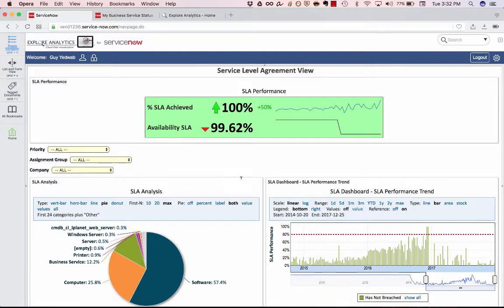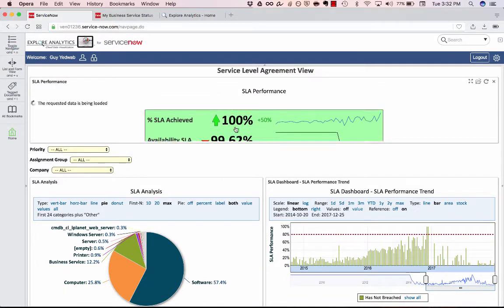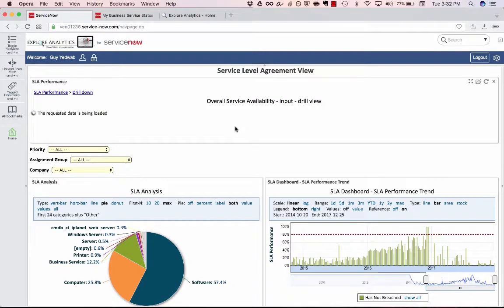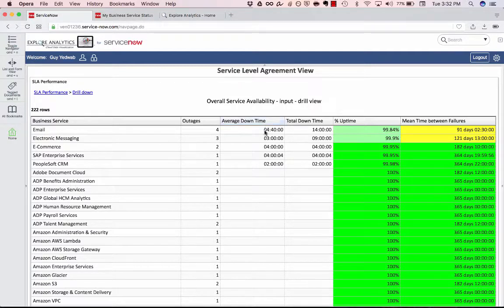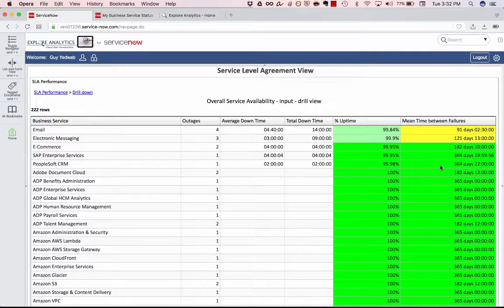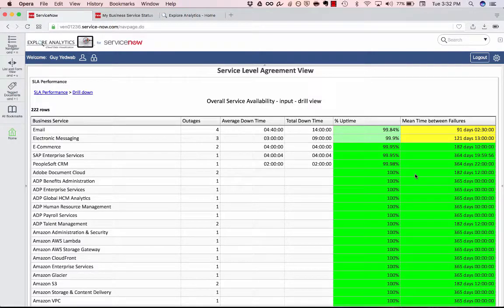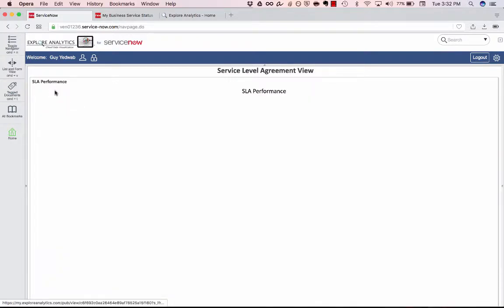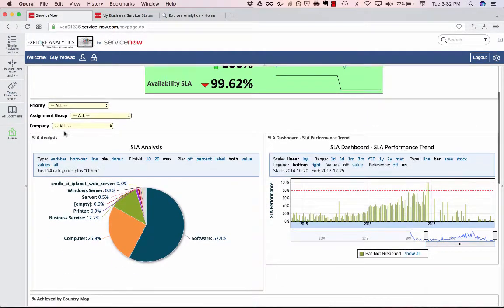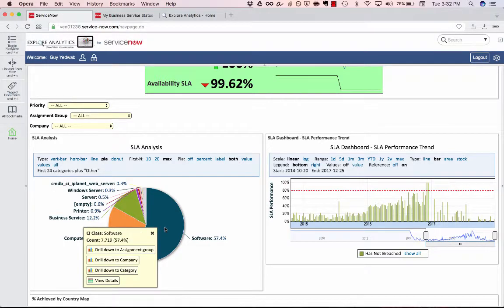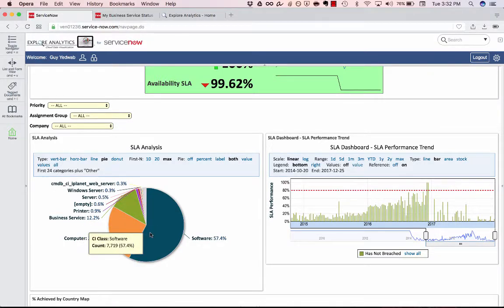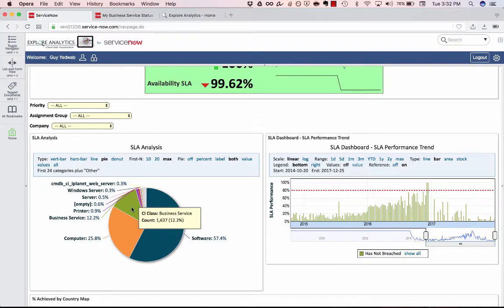But I don't just have this kind of scorecard benchmark view. I'm also a click away from getting the full details that sit behind that. So now I can see per business service how many outages were there, what's the average downtime, the total downtime, the percent uptime, the mean time between failures, a number of different calculations that were running against the data in real-time and showing this information in a way that's very easily formatted for the user that's viewing this.